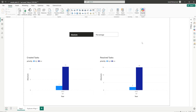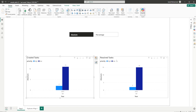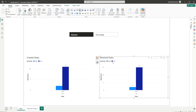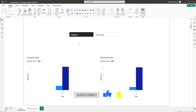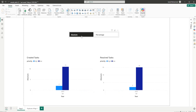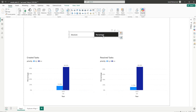Hello everyone and welcome back to my channel MITutorials. In today's video I wanted to talk about a real world scenario which I came across on the Microsoft community. The requirement was to display created tasks and resolved tasks split by the priority high and low, along with a field parameter which would let the user control whether to display the absolute values or the percentages.